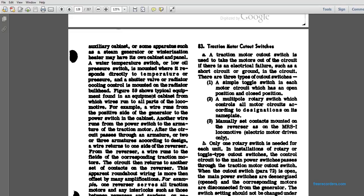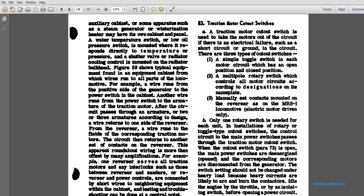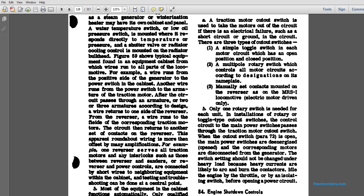Figure 59 shows the typical equipment mounted in the cabinet, from which wires run to all parts of the locomotive. For example, a wire runs from the positive side of the generator to the power switch in the cabinet. Another wire runs from the switches to the armature of the traction motor. After the circuit passes through two or three armatures according to the design, a wire returns to one side of the reverser. From the reverser, a wire runs to the field of the corresponding traction motor. The circuit returns to another set of contacts on the reverser. The apparent roundabout wiring is more than an offset of the application, as one reverser serves all the traction motor interlocks, and short wires connect neighboring equipment within the cabinet, making testing and troubleshooting possible at a central point.